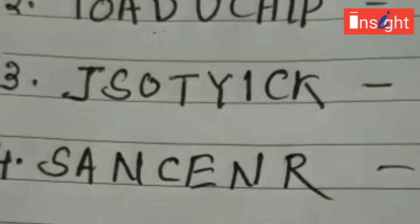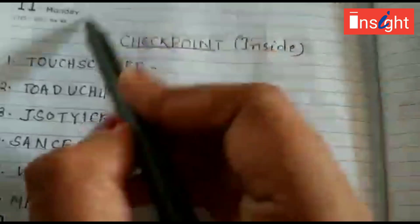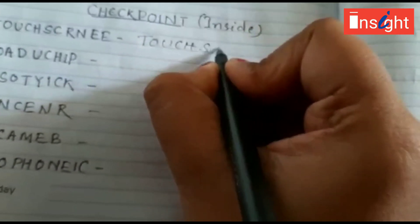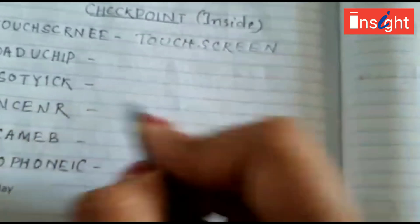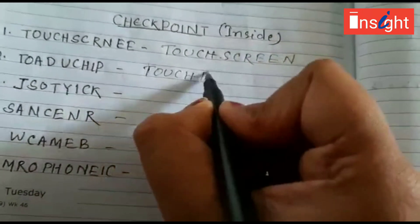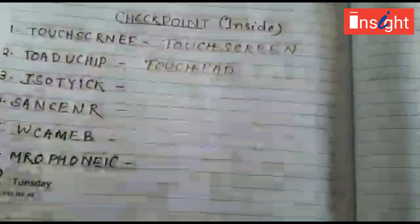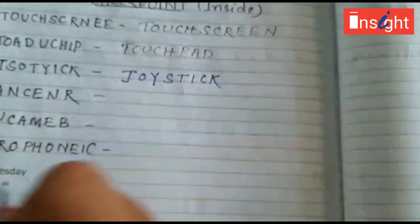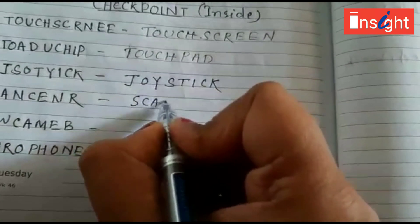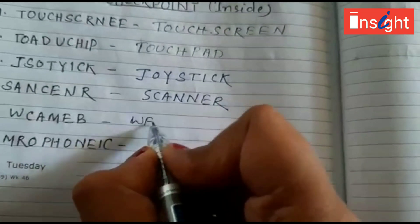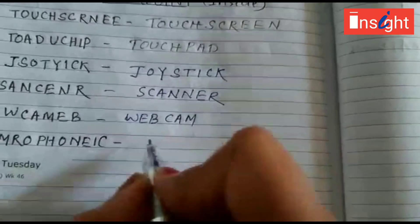Some words are given where letters are not in a particular order. You will unscramble the following words to make meaningful words. The answers are: touch screen, touchpad, joystick, scanner, webcam, microphone.